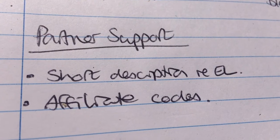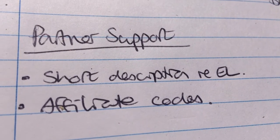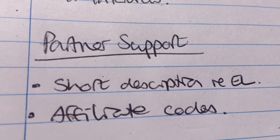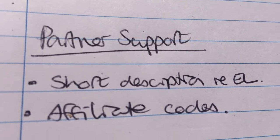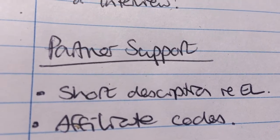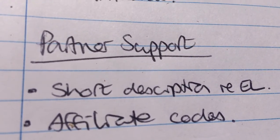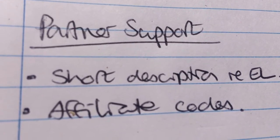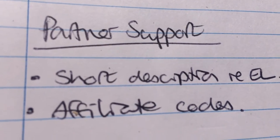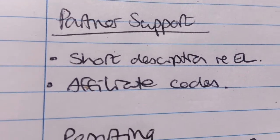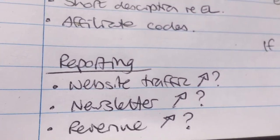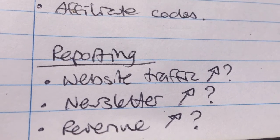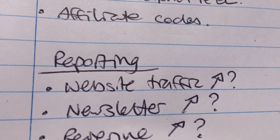For partner support, I need to do a short description of what Expert Liberation is, so that if somebody's doing an interview and they're not highly familiar with my work, it gives them some background they can draw on. Maybe a little potted history too, so they don't sound uninformed when they start the interview. Affiliate codes for partners are also important, and MemberPro supports all of that.